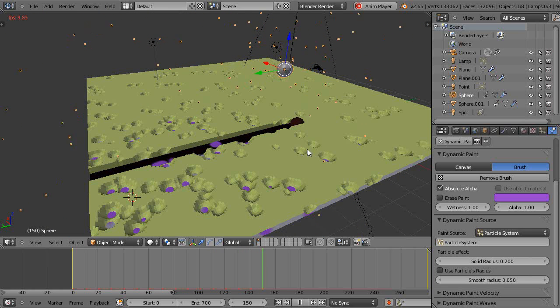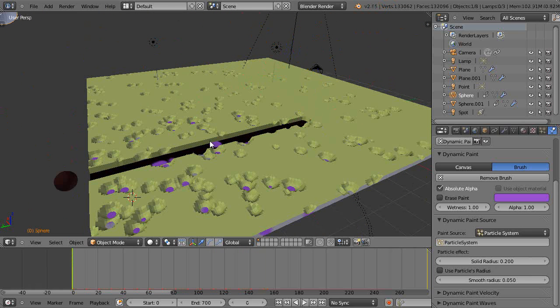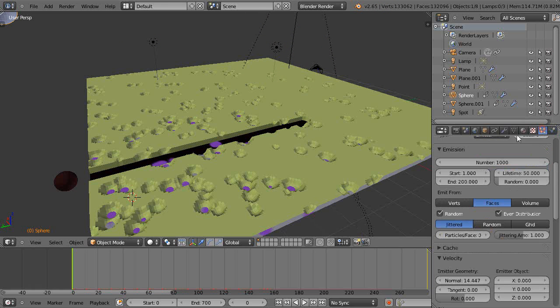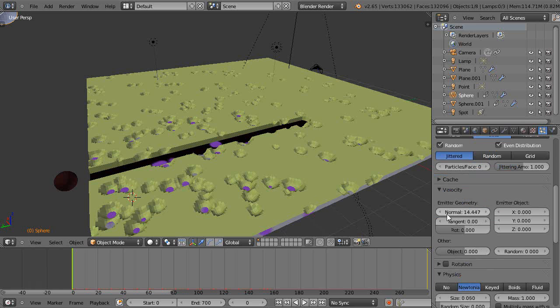You can start getting a lot of effects, especially if you take this particle system here and crank it up. We won't crank it up too much though. This is fairly processor intensive, this type of stuff, so you need a pretty powerful computer to do these type of effects.